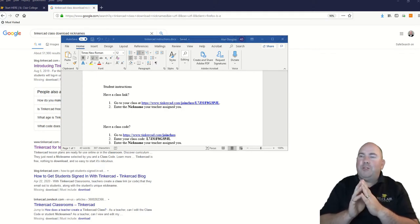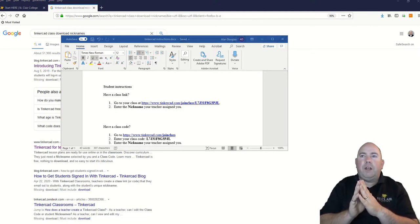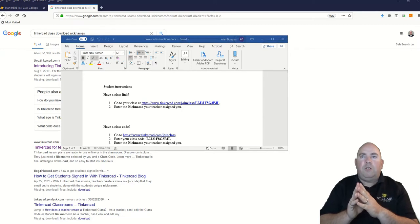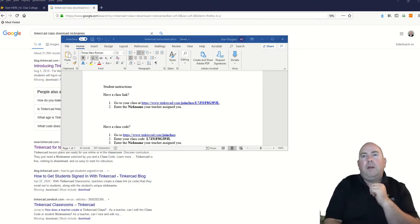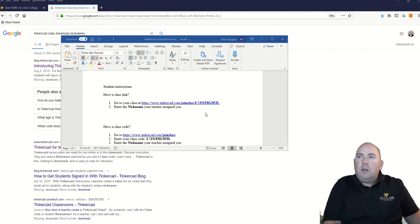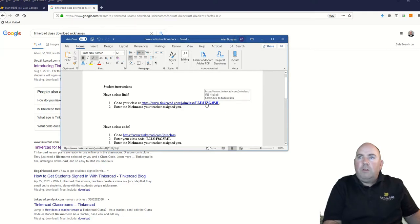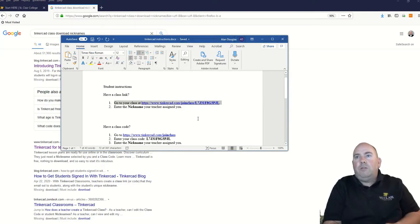I have a classroom set up for Tinkercad. You should have gotten an email that gave you these links showing on this video screen here — your join code and your nickname as well, or the instructions for your nickname. You should be able to click on one of these links and it should take you directly there, launching Tinkercad.